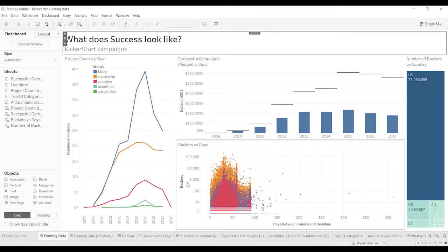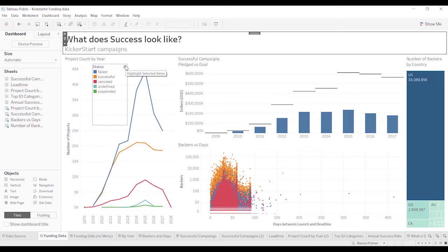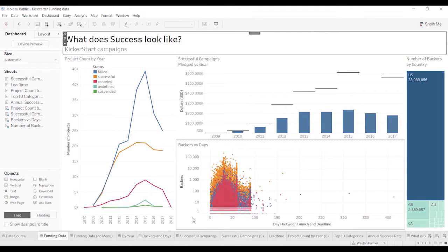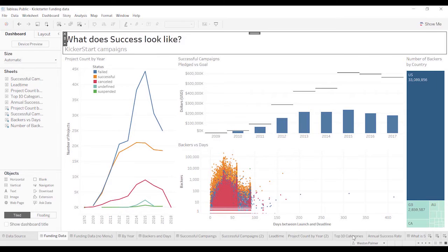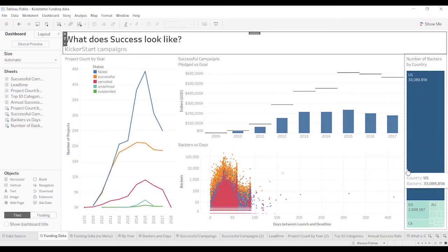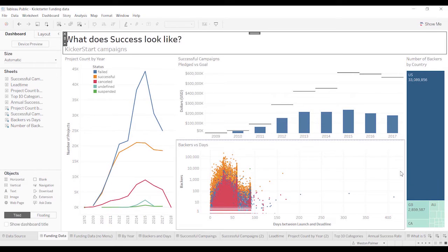So in this case, what does success look like? Backers versus days, it's not clear how this relates to success. And the number of backers by country, it's not clear either. So we're probably going to change those charts, which gets me to point number two, prepare to iterate.